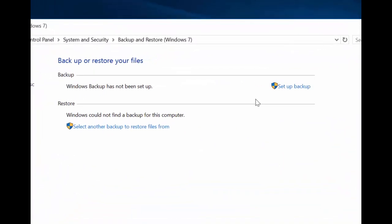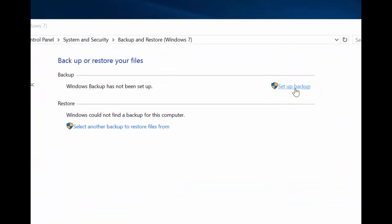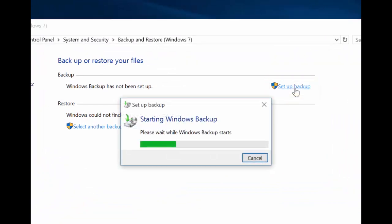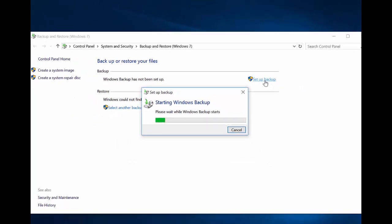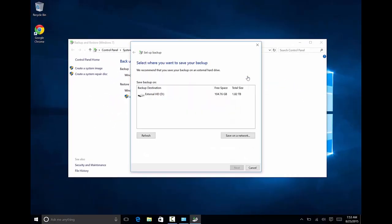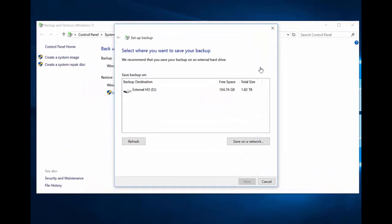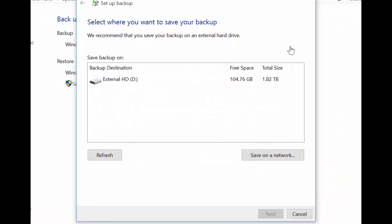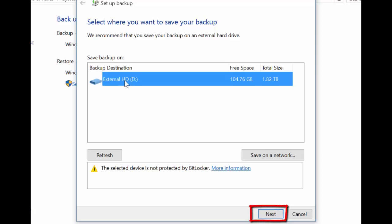From the Backup and Restore window, choose Set Up Backup by left-clicking one time. You will then be presented with a list of all the storage devices you have on or connected to your computer. Click once on the device you would like to use and select Next.